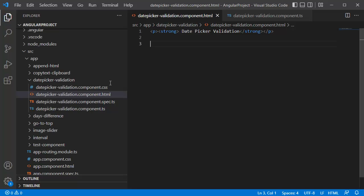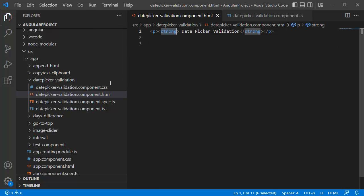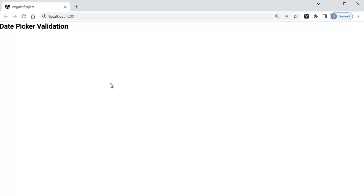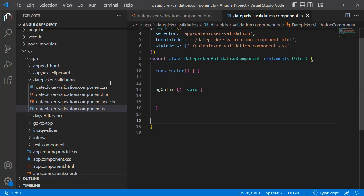So let's see how we can achieve this in our Angular application. To begin with, open any editor of your choice. Here you can see I have created a separate component for this example. Currently in this one I have only one title, that is date picker validation. If you observe this one in browser, only that title appears here and I don't have any logic.